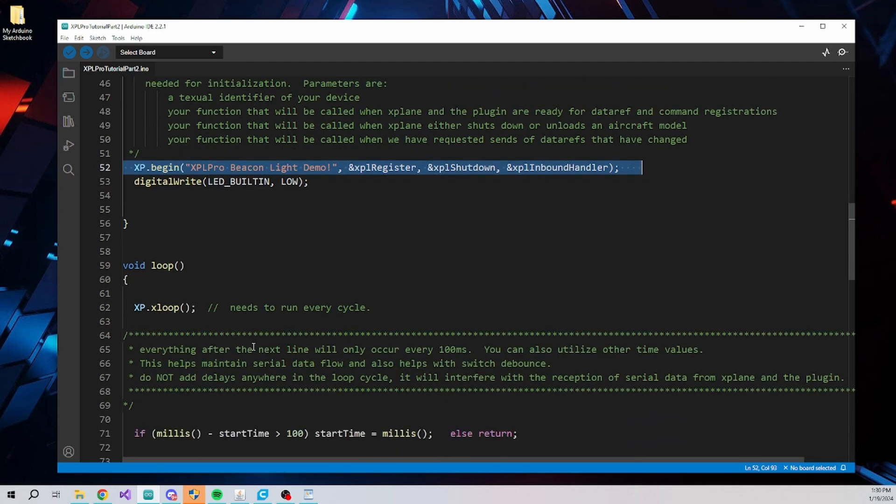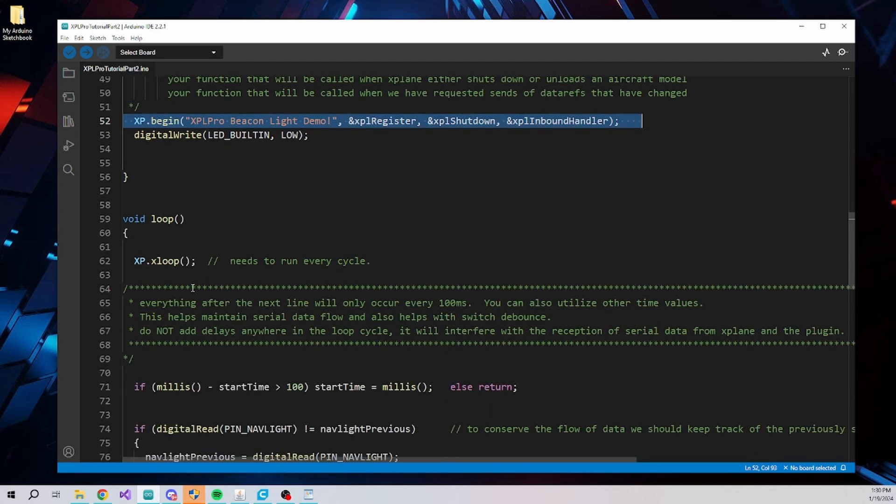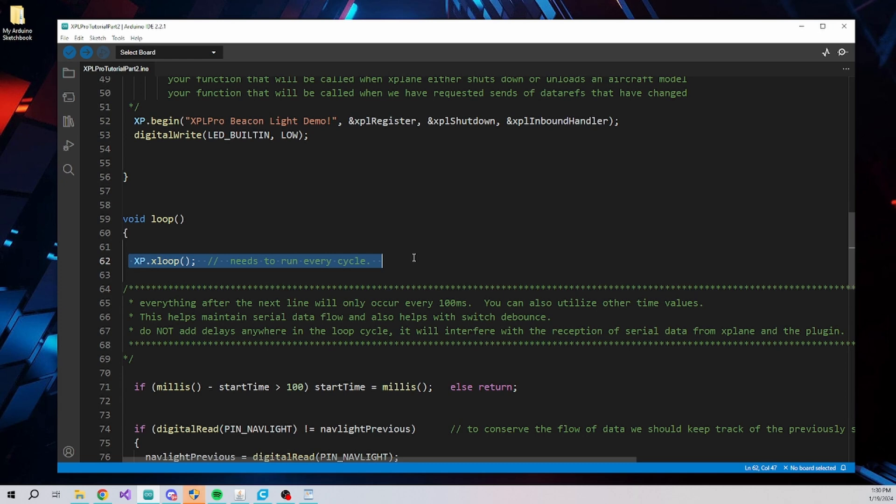Within the loop function of your sketch, the most important thing is that Xloop is called very regularly as it handles incoming serial data and the data buffers are relatively small. Don't add delays to your loop as it can cause data loss due to buffer overloads.